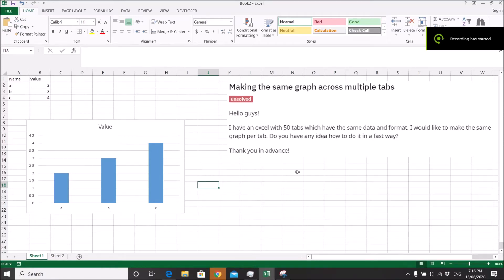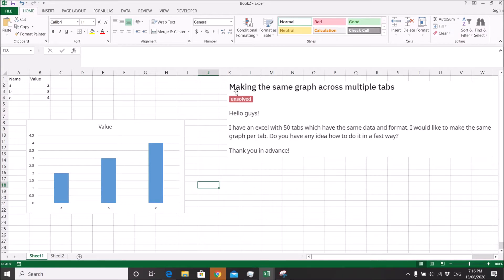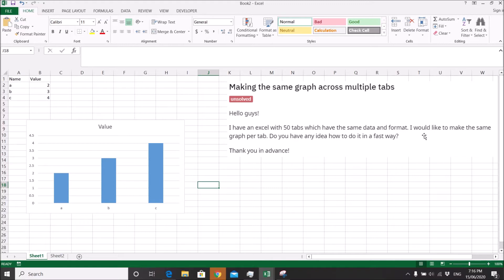Hi everyone, it's me again. There's a Reddit question on how to make the same graph across multiple tabs. The question goes like this: I have an Excel with 50 tabs which have the same data and format. I would like to make the same graph per tab. Do you have any idea how to do it in a fast way?